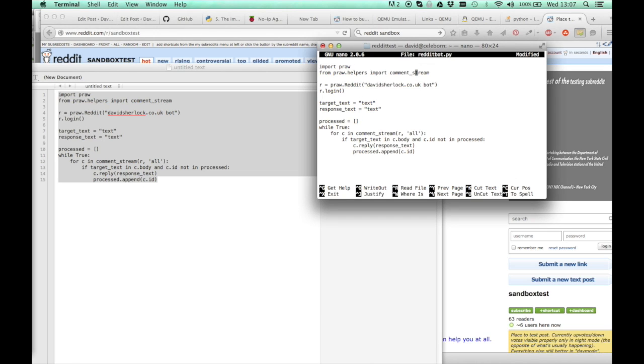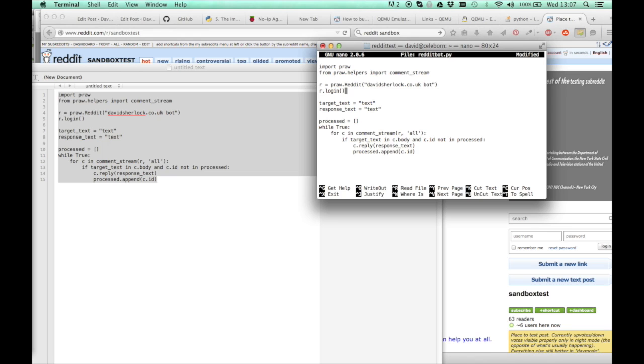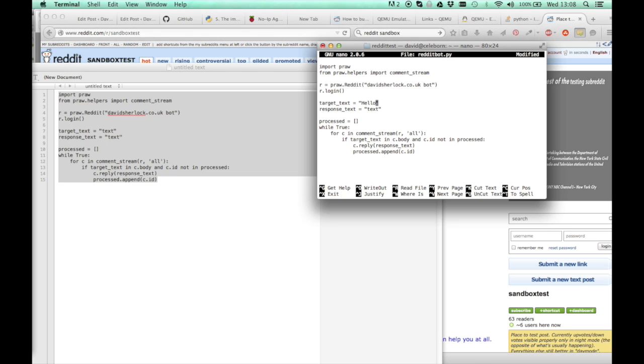Basically what this is doing is importing the module that you need. This line here is like a user agent, type whatever you want in there. Then this bit of the script logs you in. Then this bit, the target text, is the text that the script is looking for. So I'm going to look for hello and the response will be hello there.